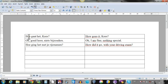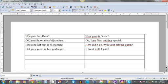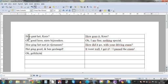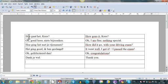Het ging goed, ik ben geslaagd - it went well, I passed the exam. Oh gefeliciteerd dan! - Oh congratulations! Dankjewel - thank you.